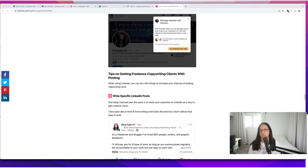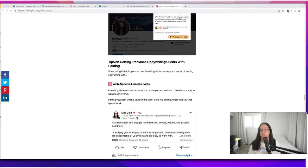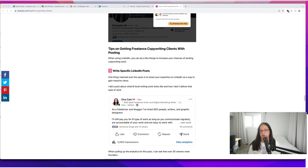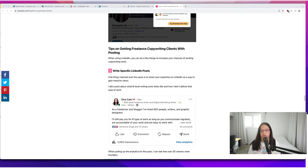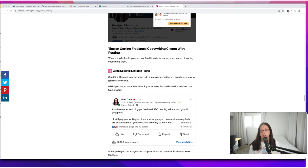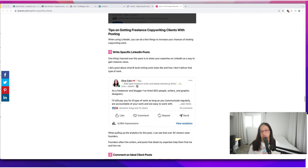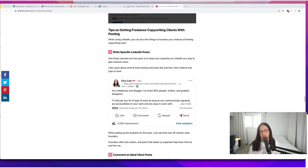Some more tips with using LinkedIn. You can write specific LinkedIn posts. One thing I learned over the years is you can share your expertise on LinkedIn as a way to gain massive views. I did a post on what B-level writing work looks like and how I don't deliver that type of work, and it got 3,000 impressions.